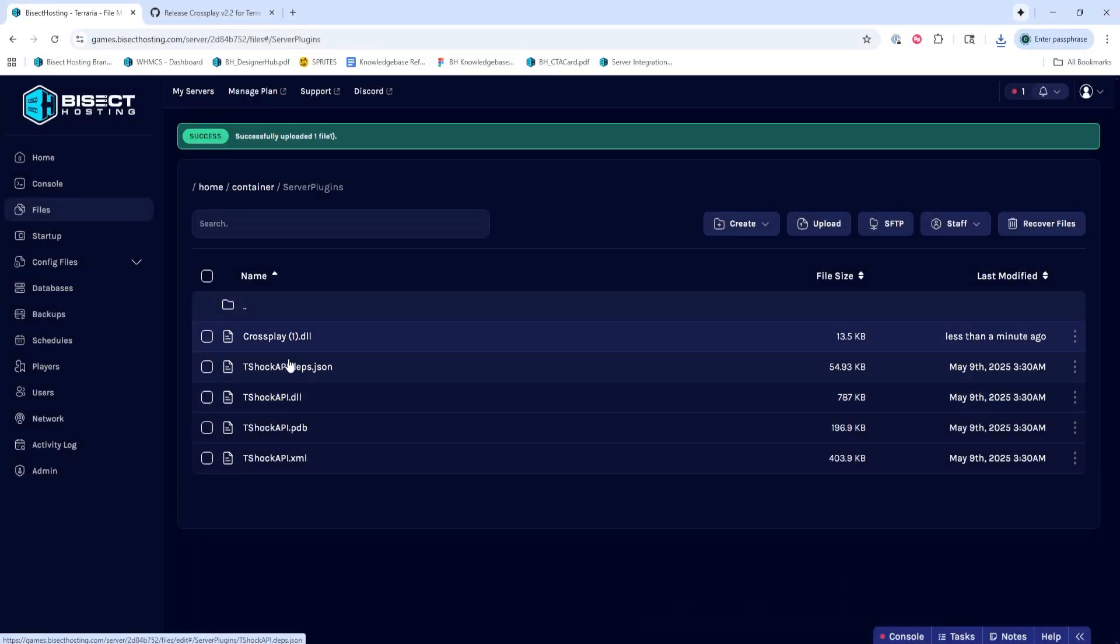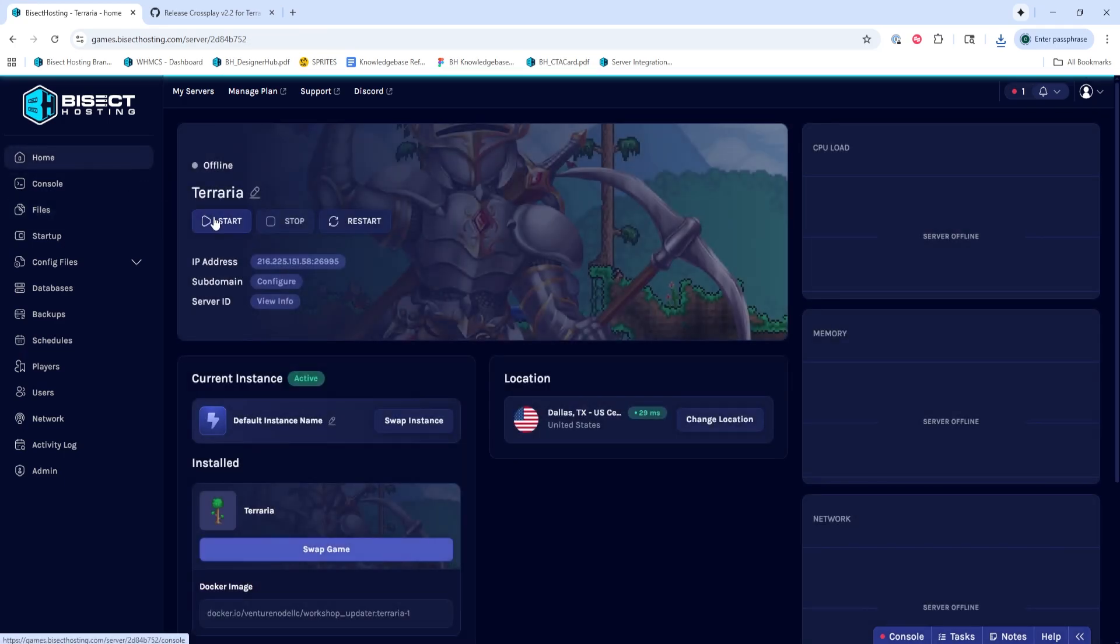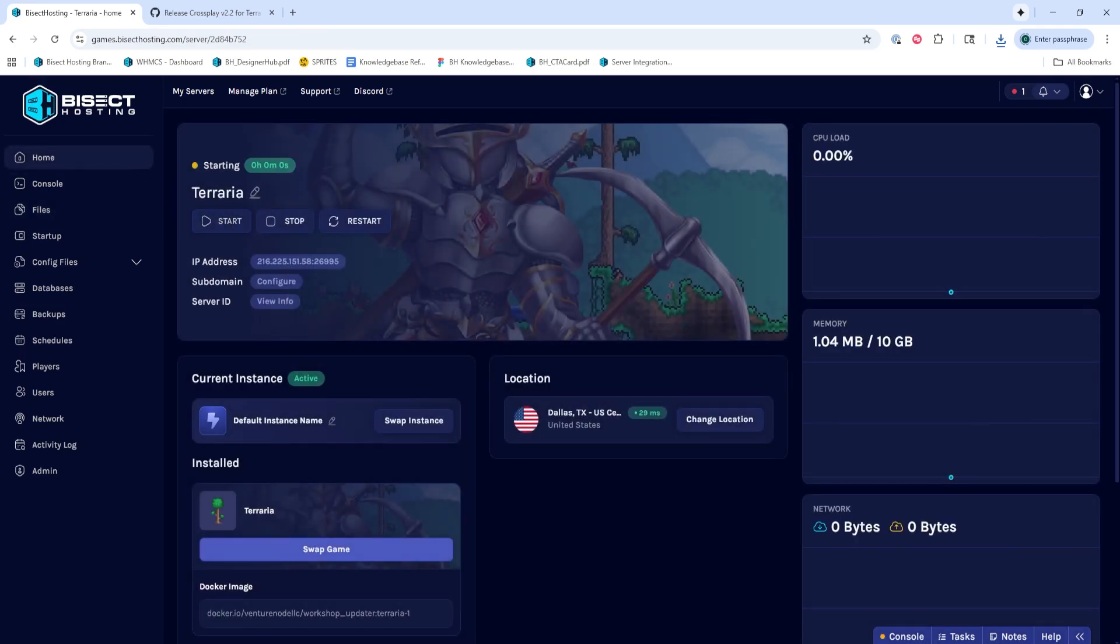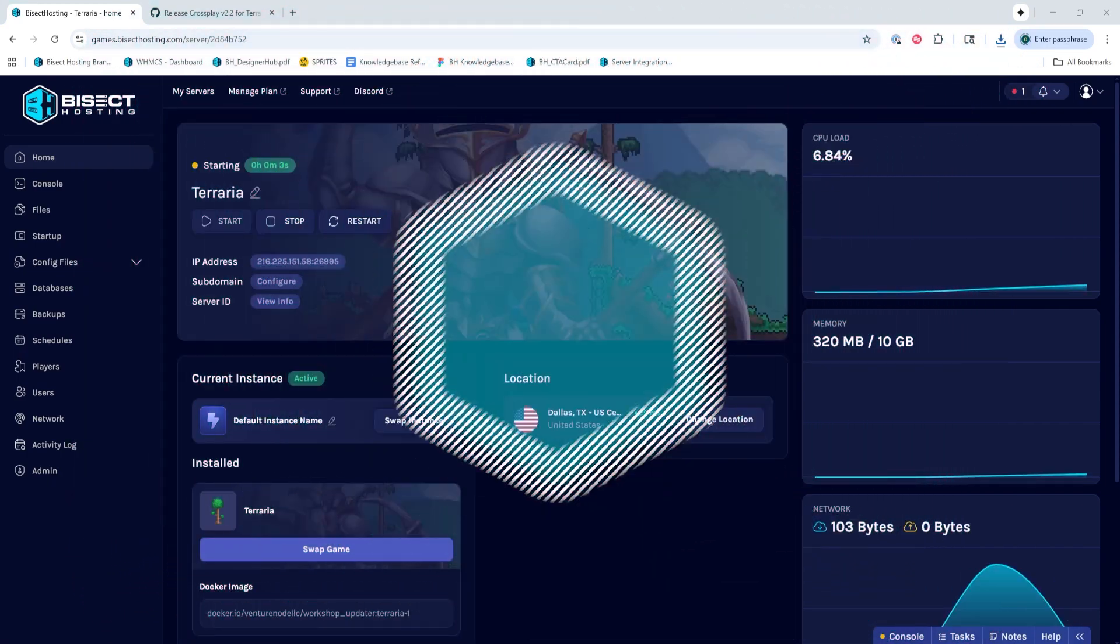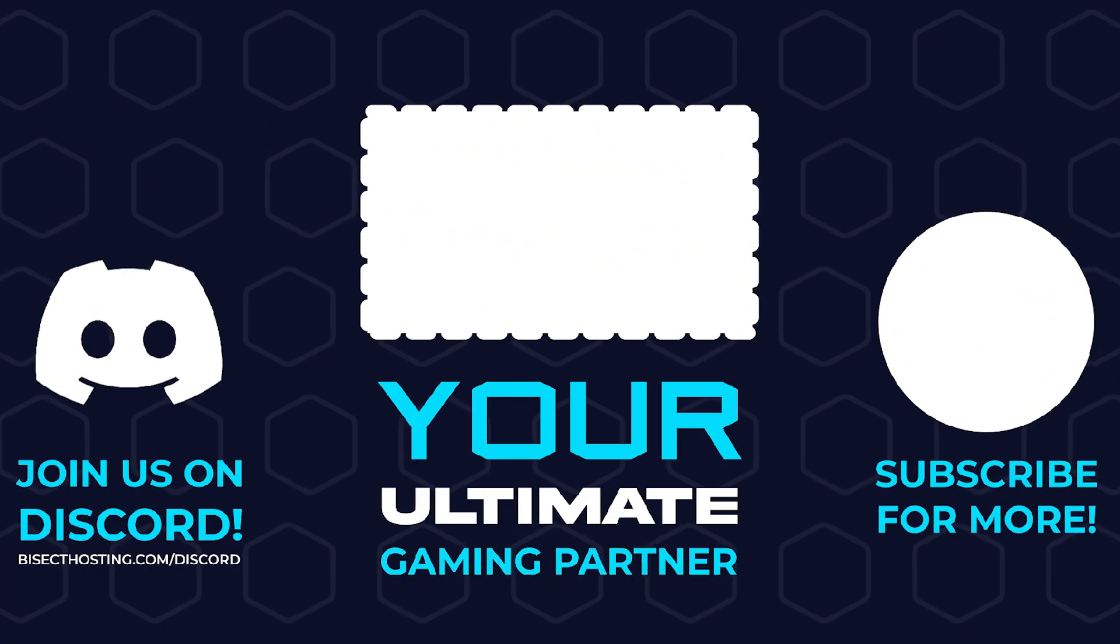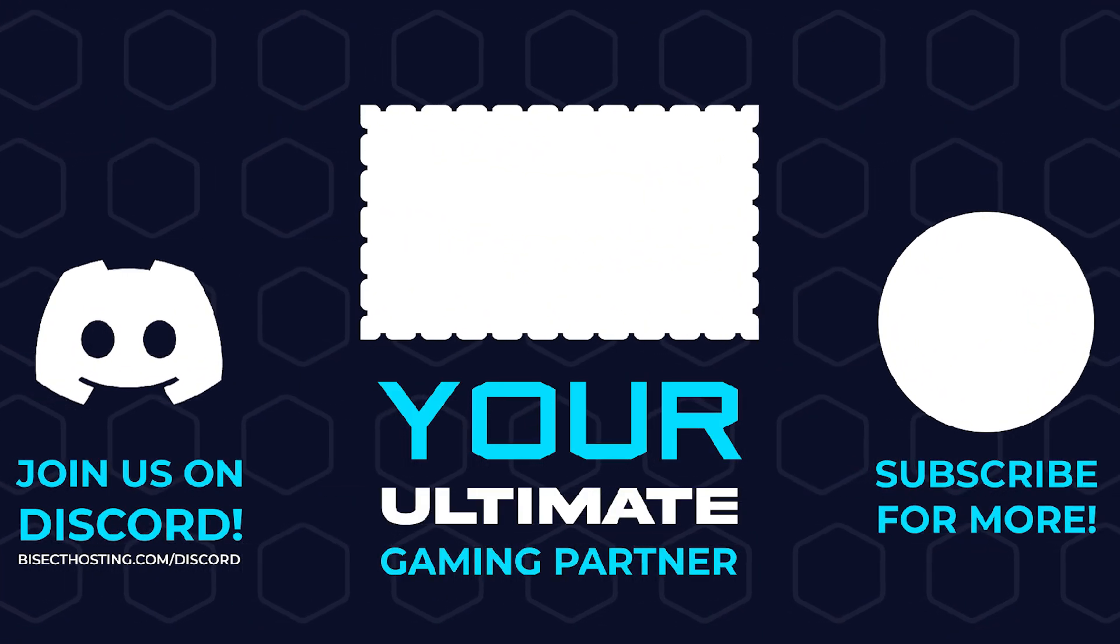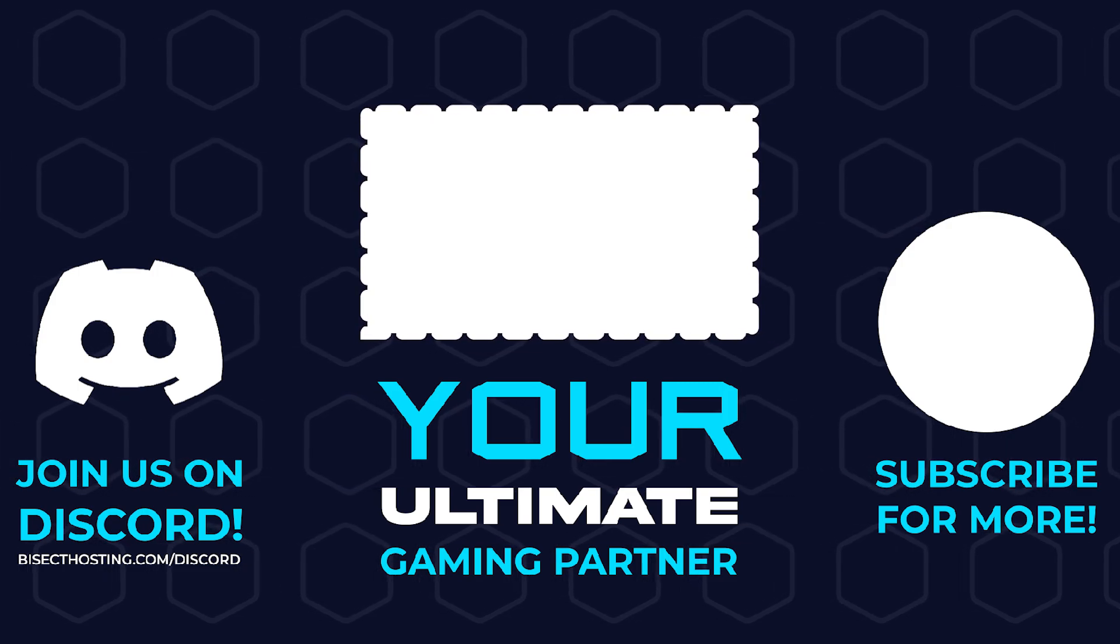Once that's finished uploading, we can go back to the home tab, start our server, and now PC, mobile editions, and console can all connect to the same game. Thanks for watching, and check out bisecthosting.com, your ultimate gaming partner.